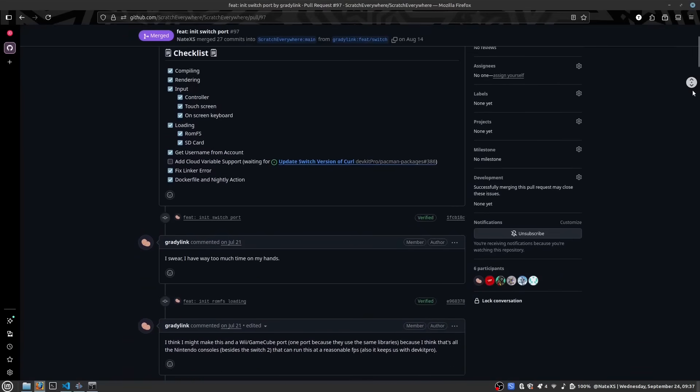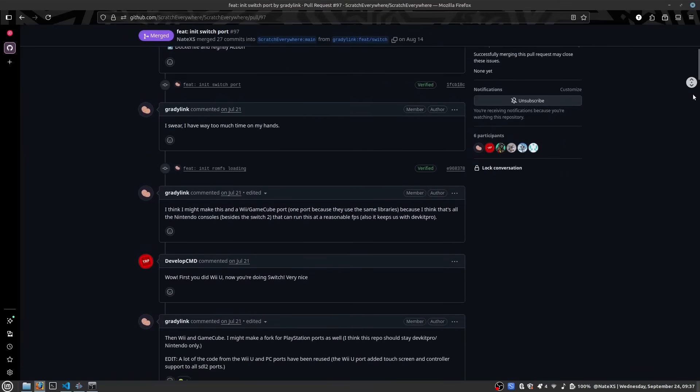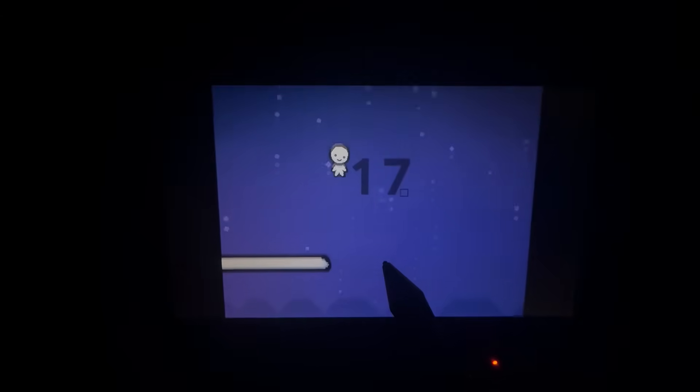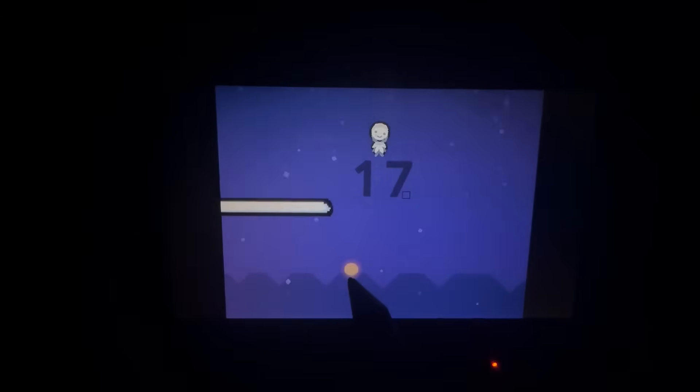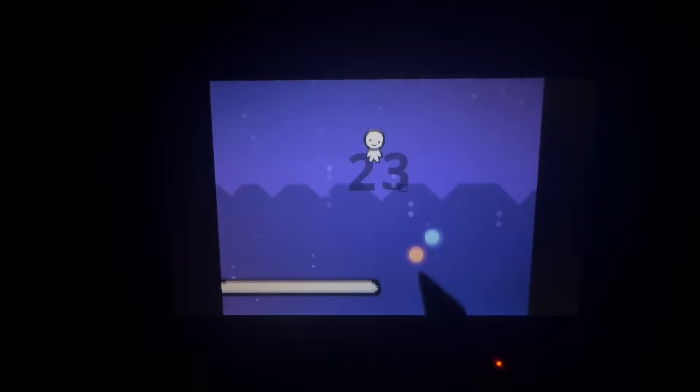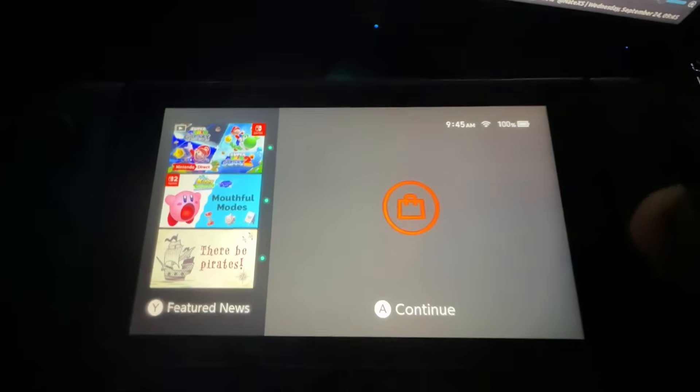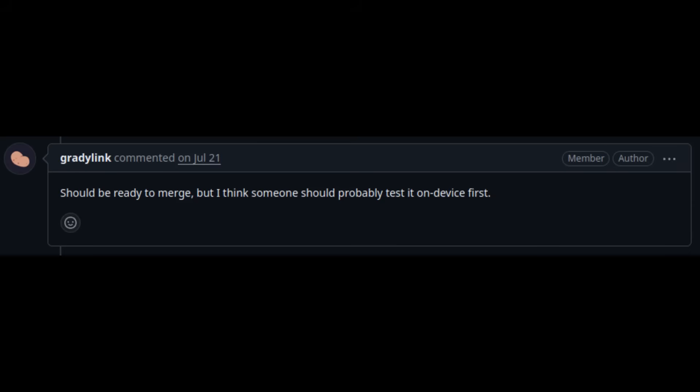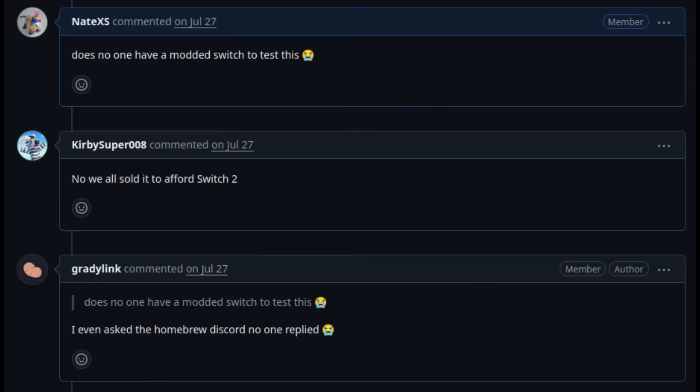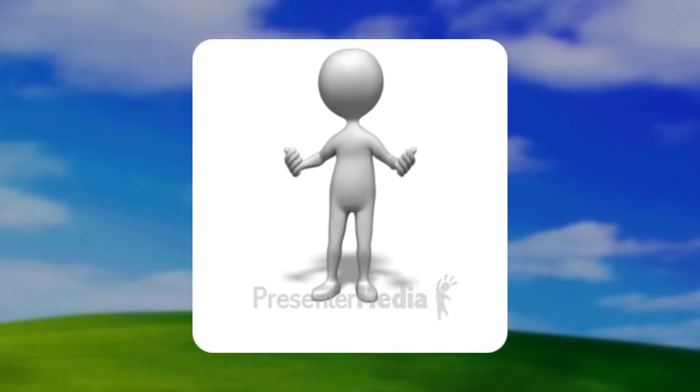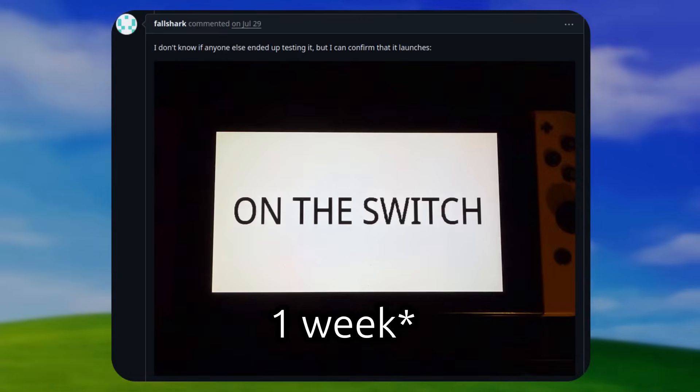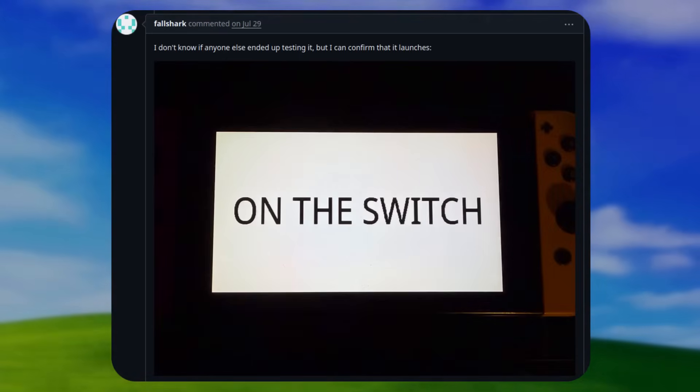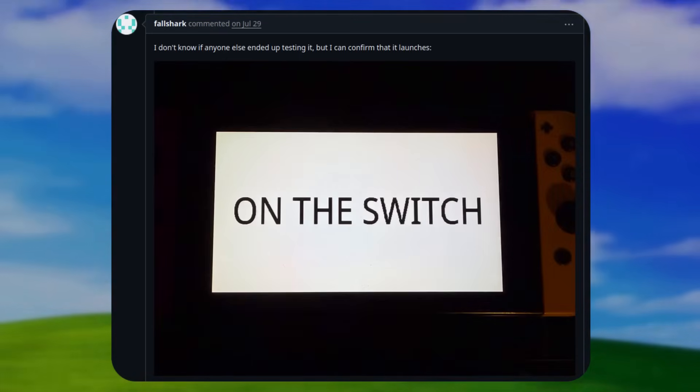Porting scratch to the Switch honestly wasn't that hard from what I can tell. A lot of it was just using the code that GradyLink did for the Wii U and also using that for the Switch. It only took a couple of days to complete the Switch port and all we needed was for someone to test it out on real hardware. But since literally no one has a modded Switch apparently, we couldn't complete it fully until two weeks later.